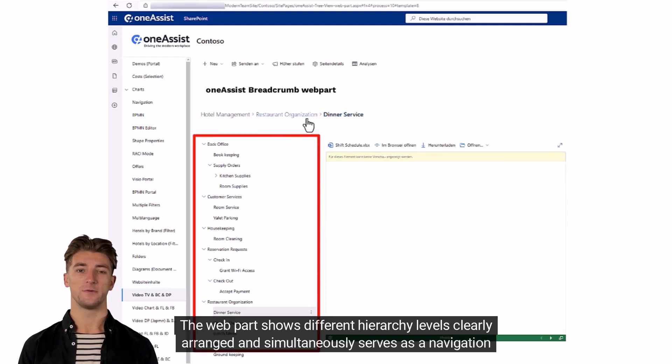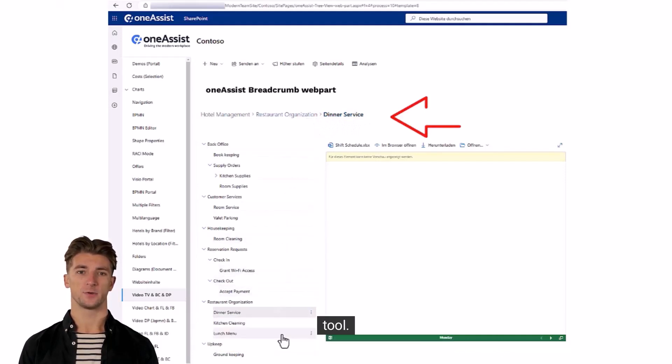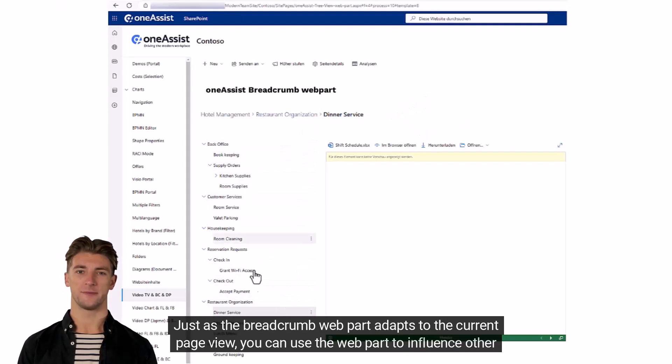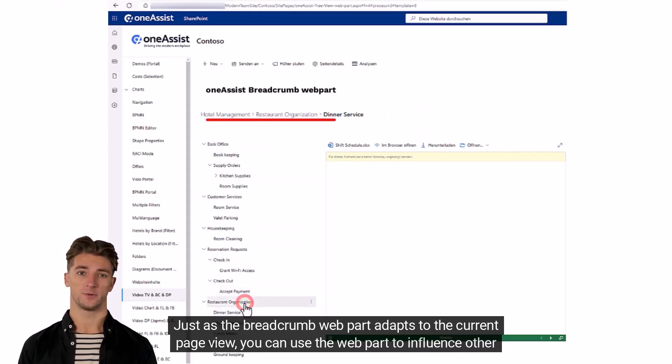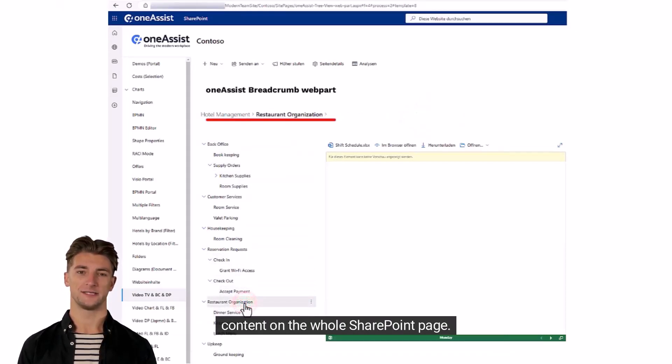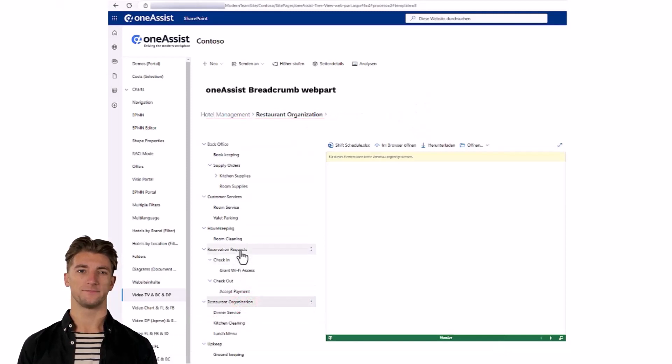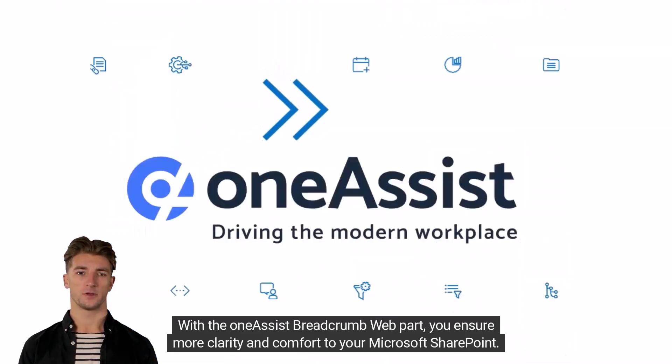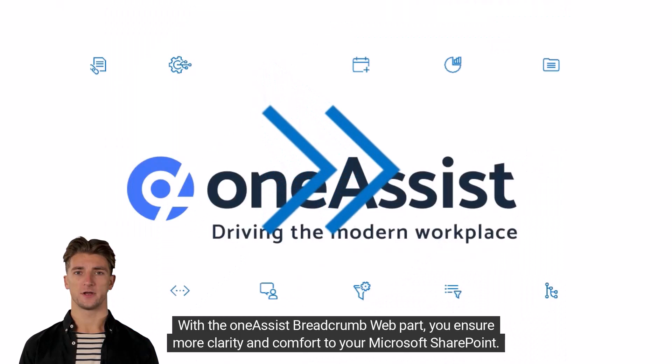Clearly arranged and simultaneously serves as a navigation tool. Just as the breadcrumb web part adapts to the current page view, you can use the web part to influence other content on the whole SharePoint page.